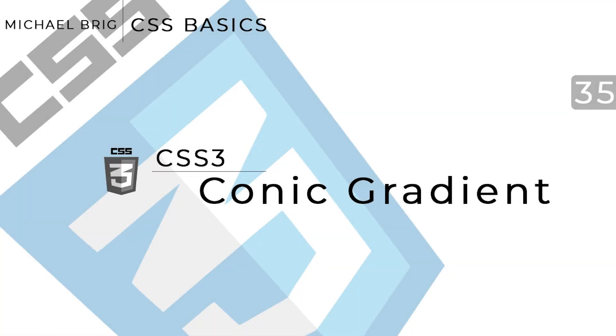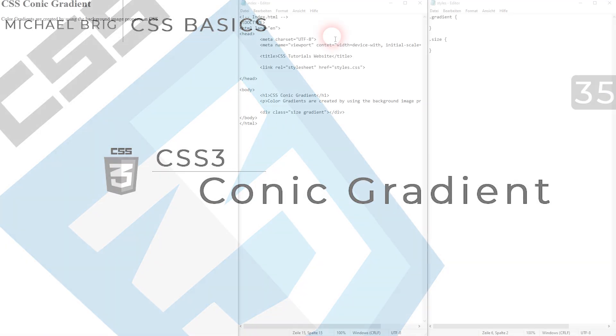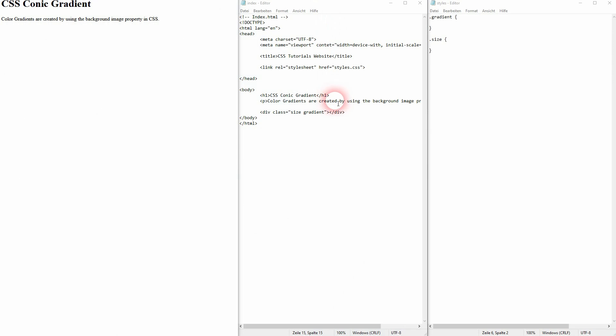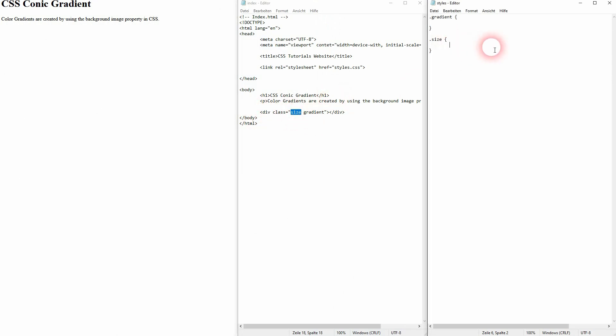The final gradient is the conic gradient, or at least the final gradient that I want to talk about in my CSS beginner playlist. We use a div container and I give that a width and a height. We add a class size and a background color. We add a class gradient. Both are given to the div container.